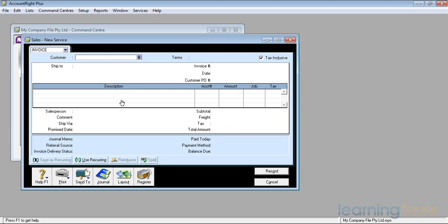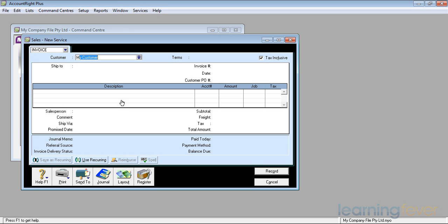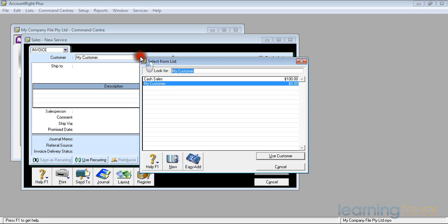The customer is my customer that we set up in the last video. I can start typing in his name and it already fills it out because he's the only one there. If I had to find one from a long list, I could click on the down arrow and that would bring up a complete list of all the customers. At the moment we've only got cash sales and my customer set up in there.